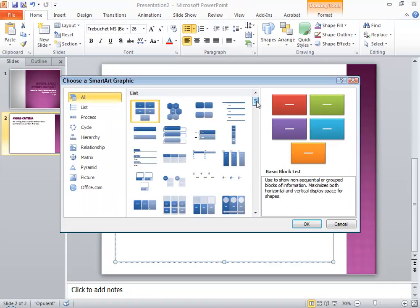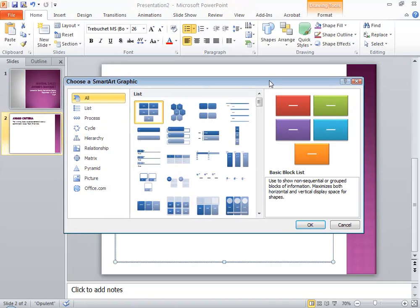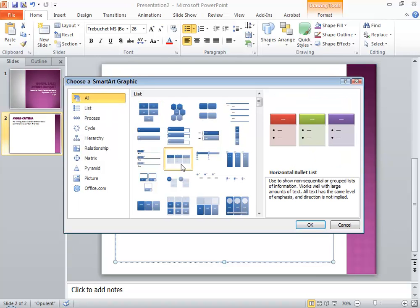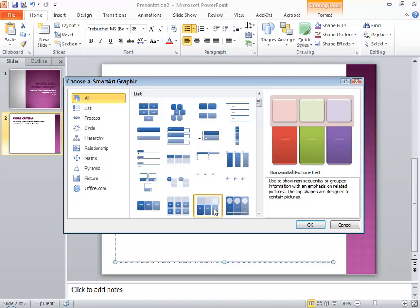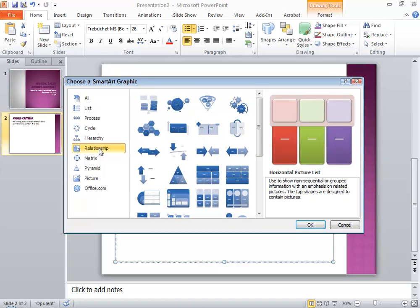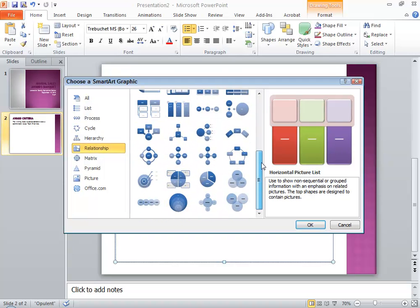As soon as I do that, I get the Choose a SmartArt Graphic dialog box. There are a list of categories on the left, and you can use All if you're not sure which kind you want to use. You can click on the individual types and see a demonstration and explanation on the right. I'm going to go to the Relationship category and choose a Venn diagram — the Basic Venn.